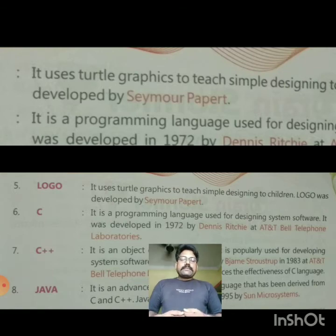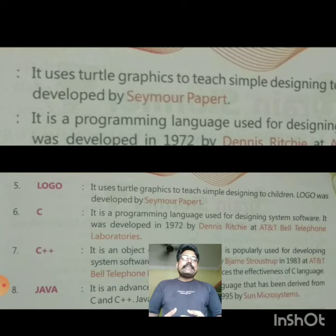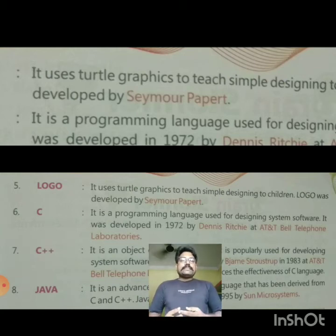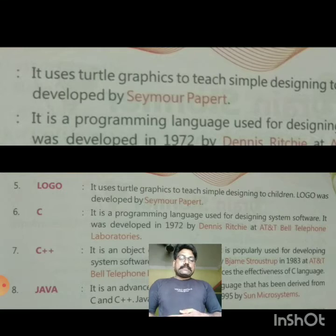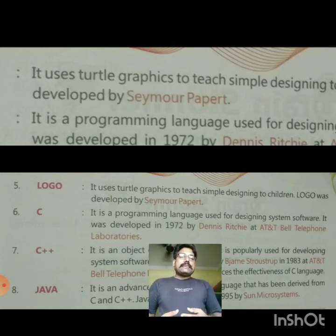The sixth is C. It is a programming language used for designing system software. It was developed in 1972 by Dennis Ritchie at AT&T Bell Telephone Laboratories. This programming language is designed for system software.